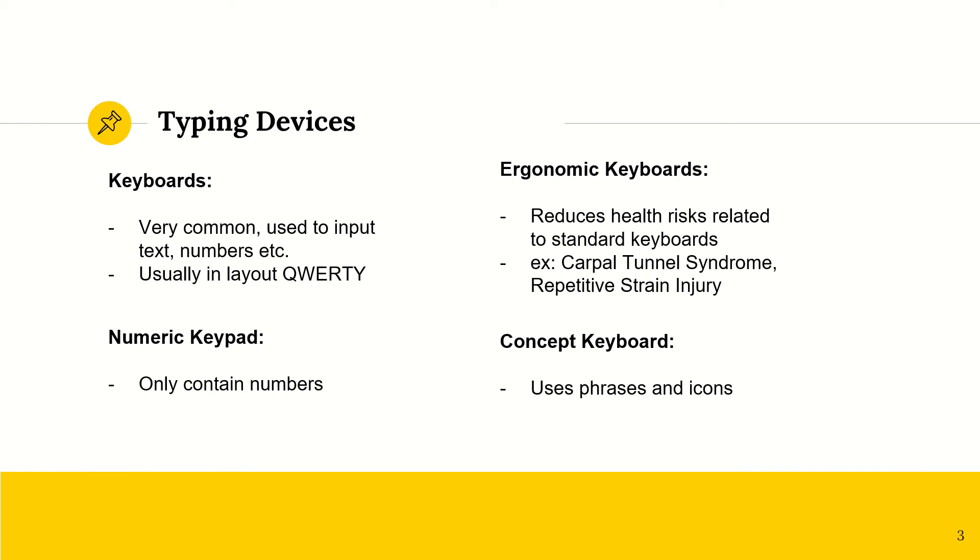We have keyboards. These are super common. In fact, I use them to make these slides. They usually input text, numbers, letters, etc. And if you look at the top of your keyboard, chances are the first six alphabets you'll see are Q, W, E, R, T, Y, which means your keyboard is in layout QWERTY. There are a couple other layouts, but they are less common.